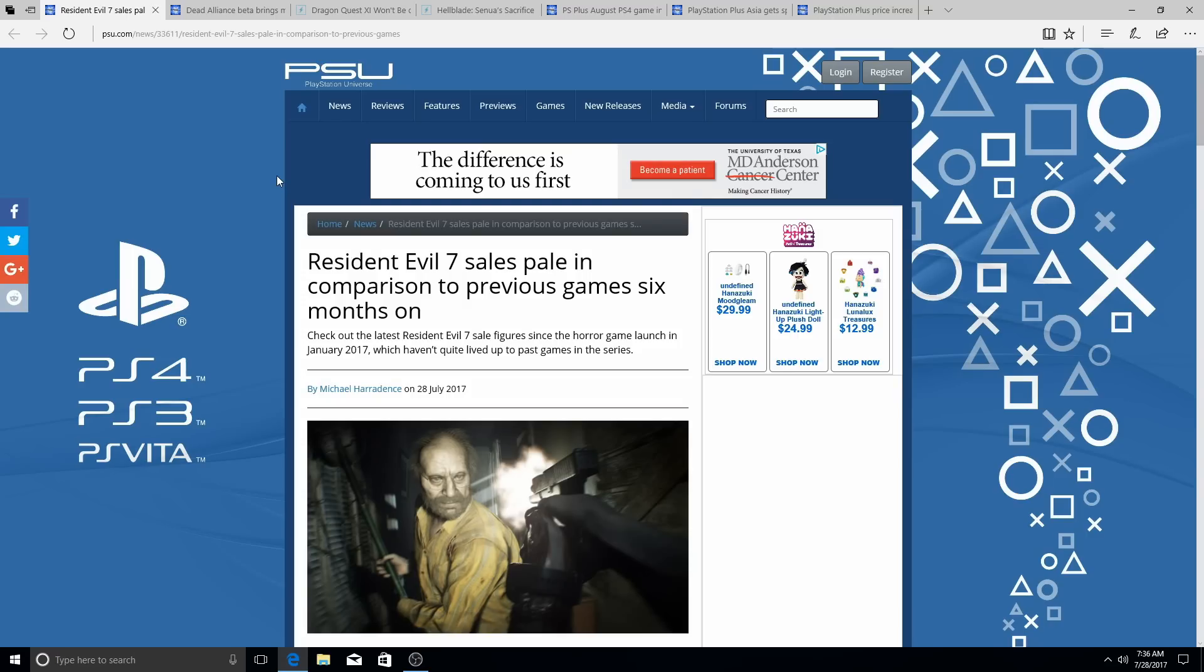it's been Resident Evil, Street Fighter, more Resident Evil, Street Fighter, more Resident Evil, Street Fighter. That's all they been doing, and they're surprised that the game's not selling well. They're surprised the game's not selling, period.